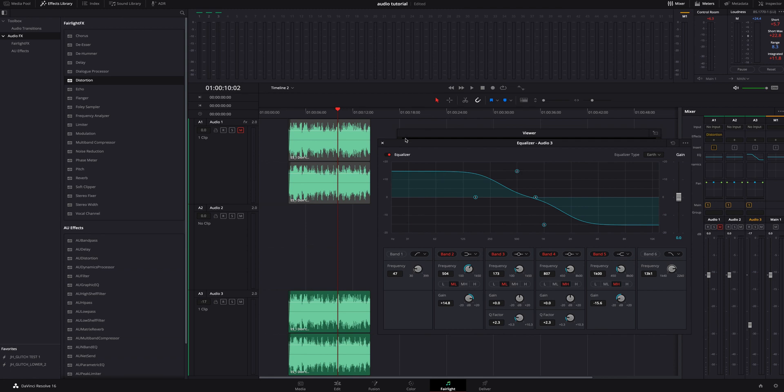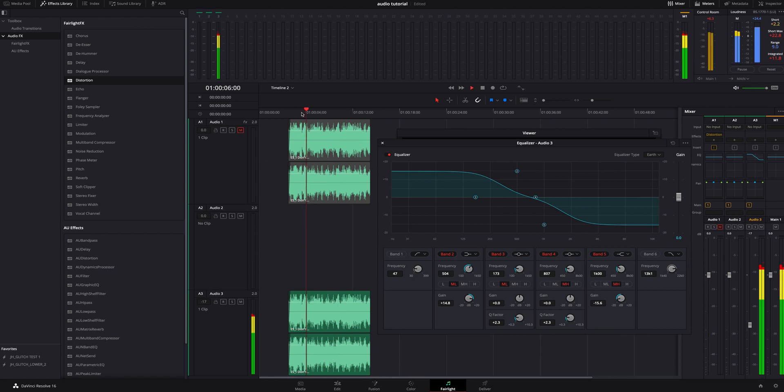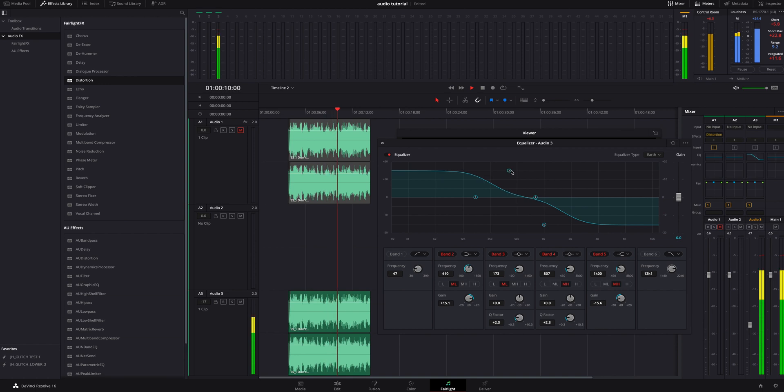Let me make sure play that through see how that sounds. You can tweak it a little bit more. I'm just trying to create almost a backwards S curve.